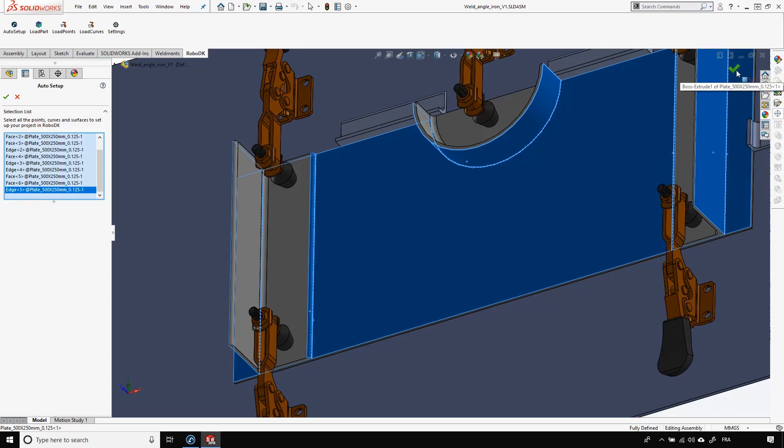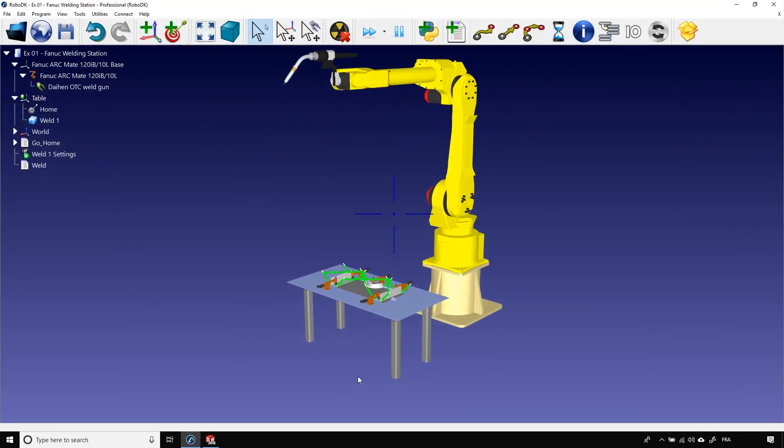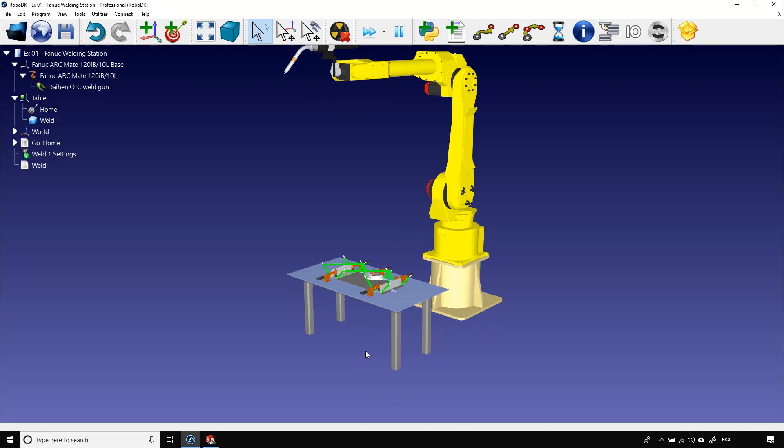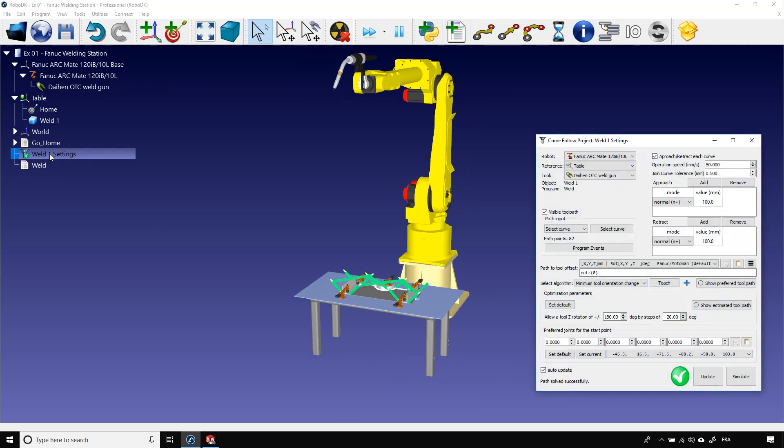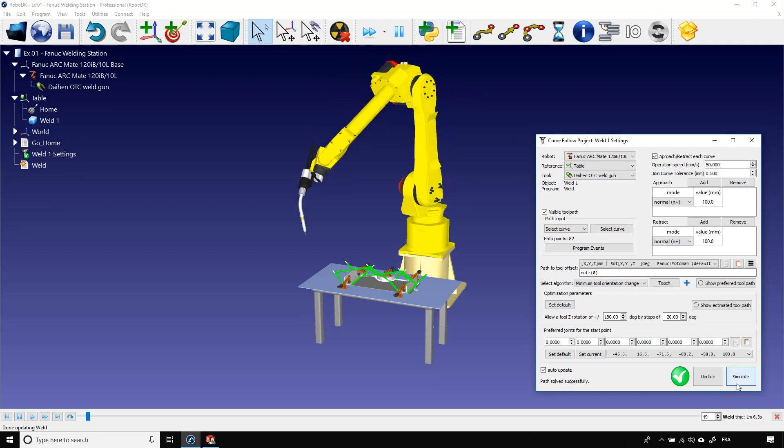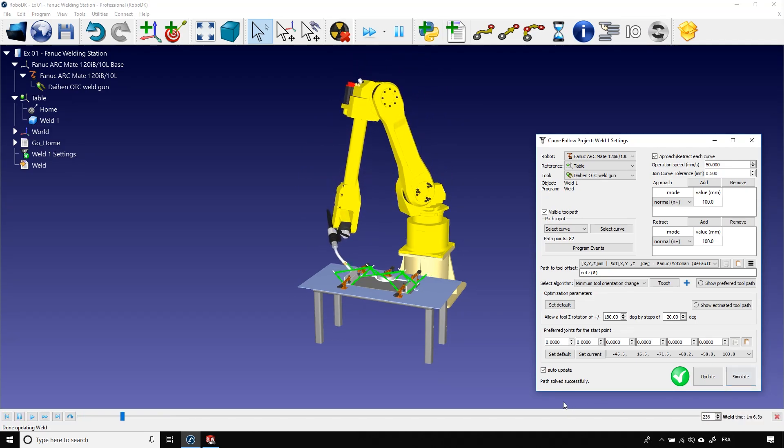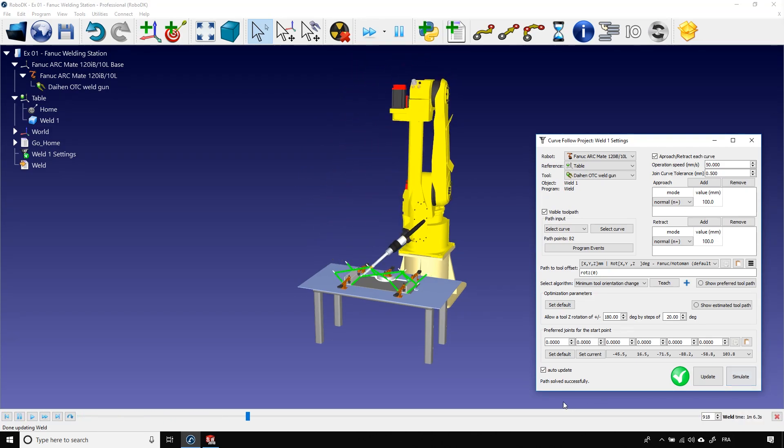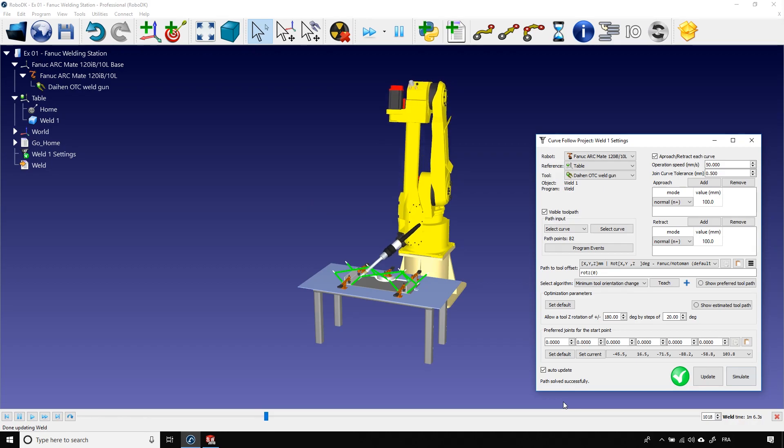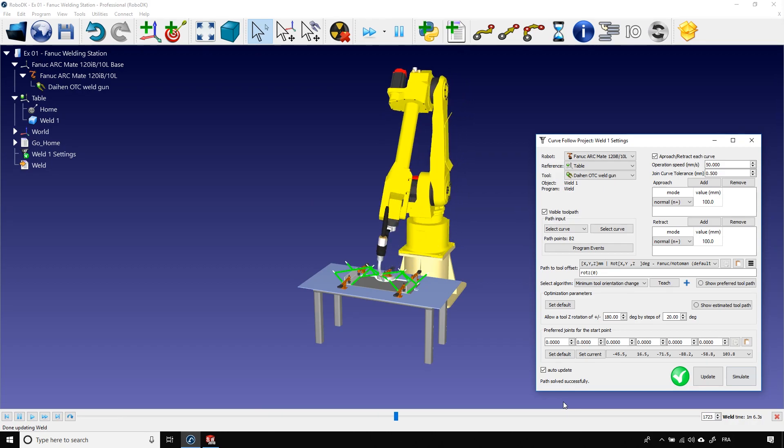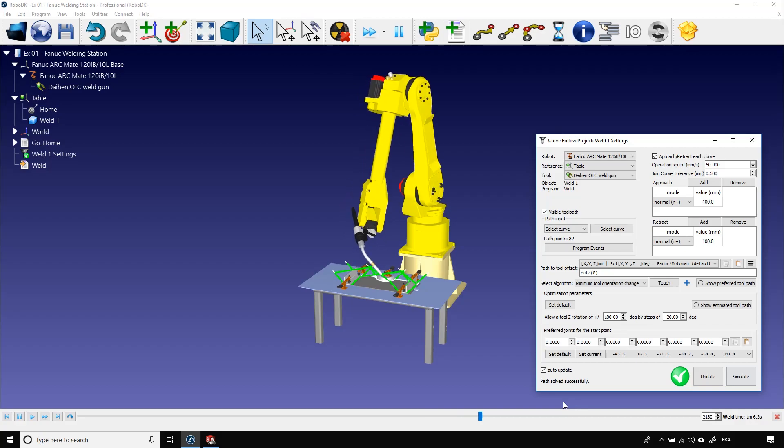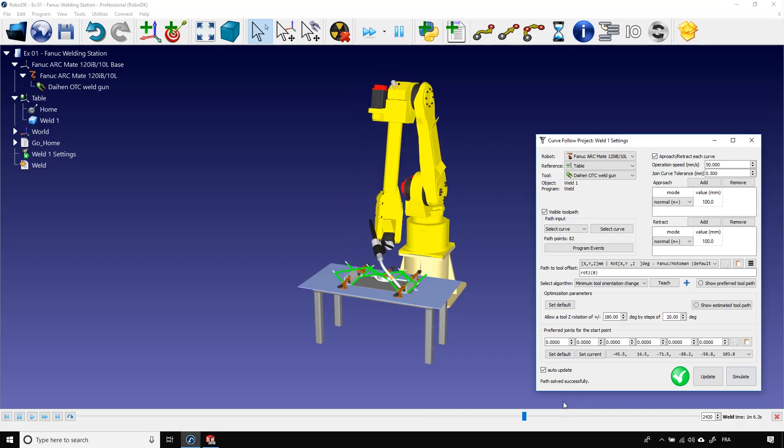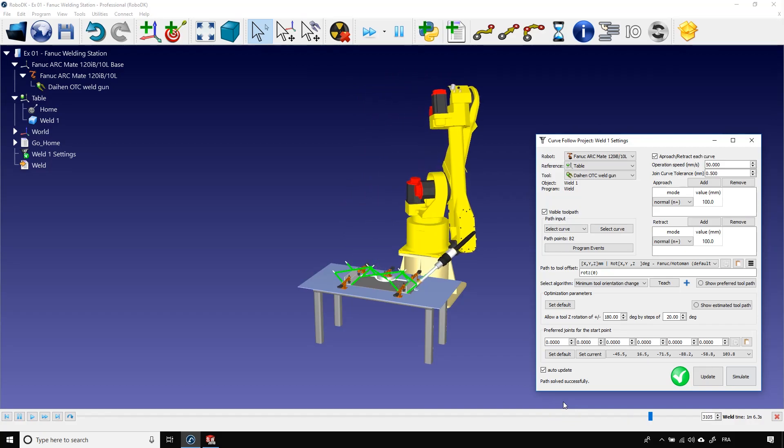Back to RoboDK. We have the same result as before. In the station tree, I can click on weld one settings. That will open the curve follow project. I can now click update and simulate. The welding gun is actually following the path as it's supposed to do, but we can see that the orientation is a bit weird and the path is far from optimal.